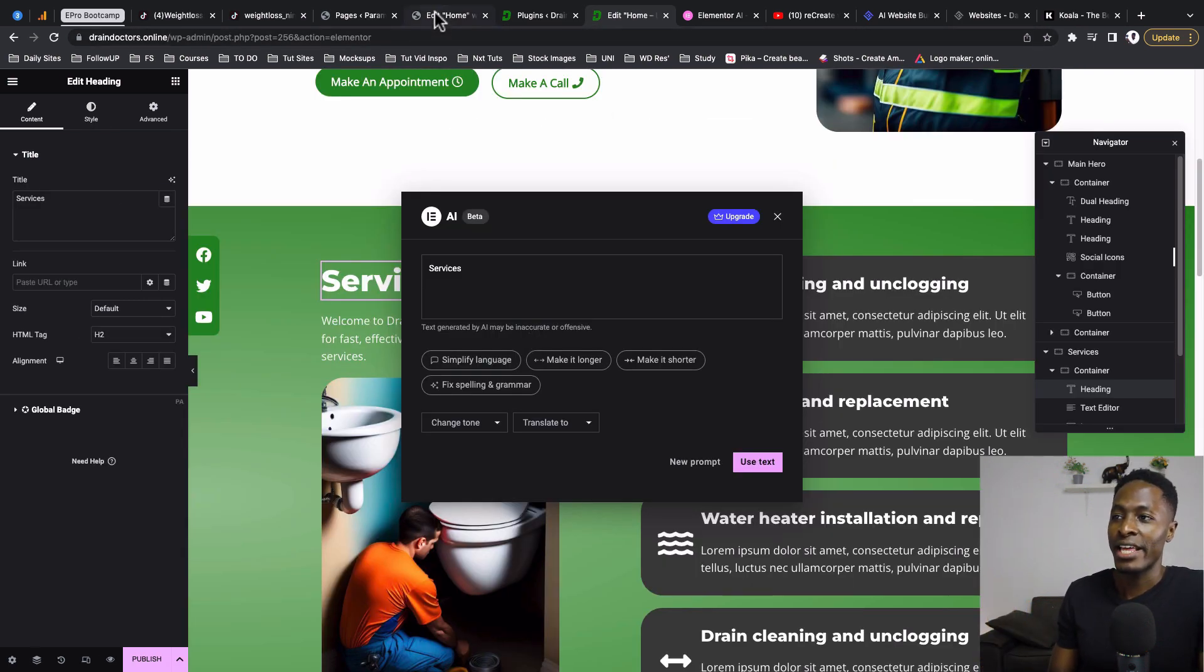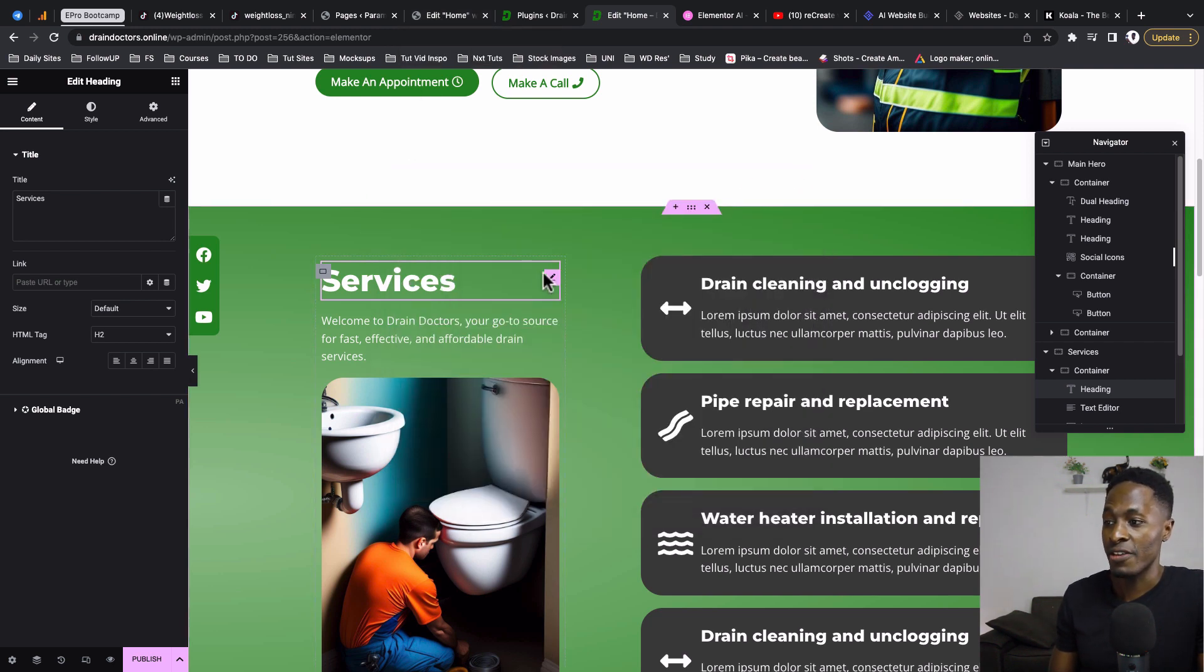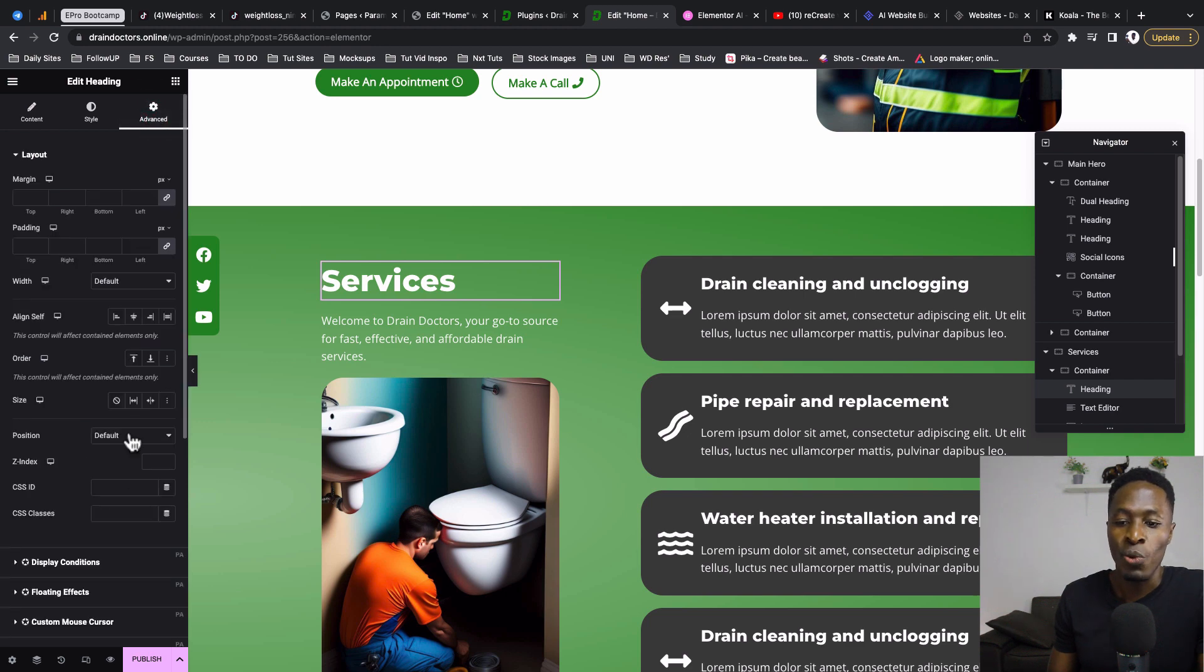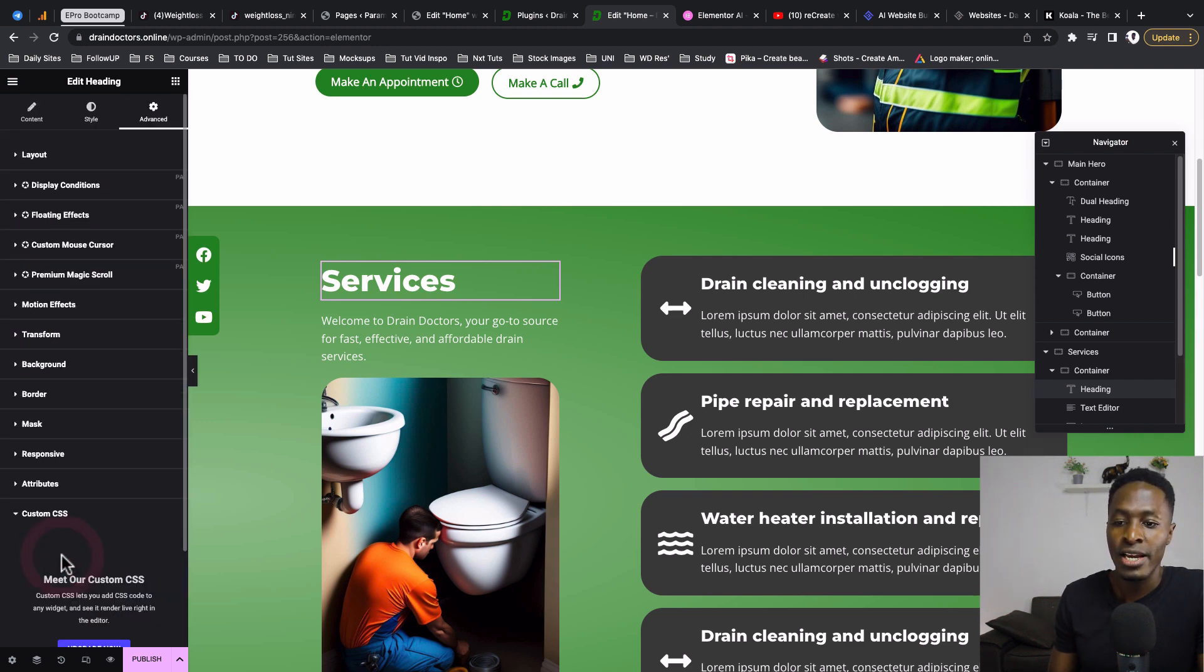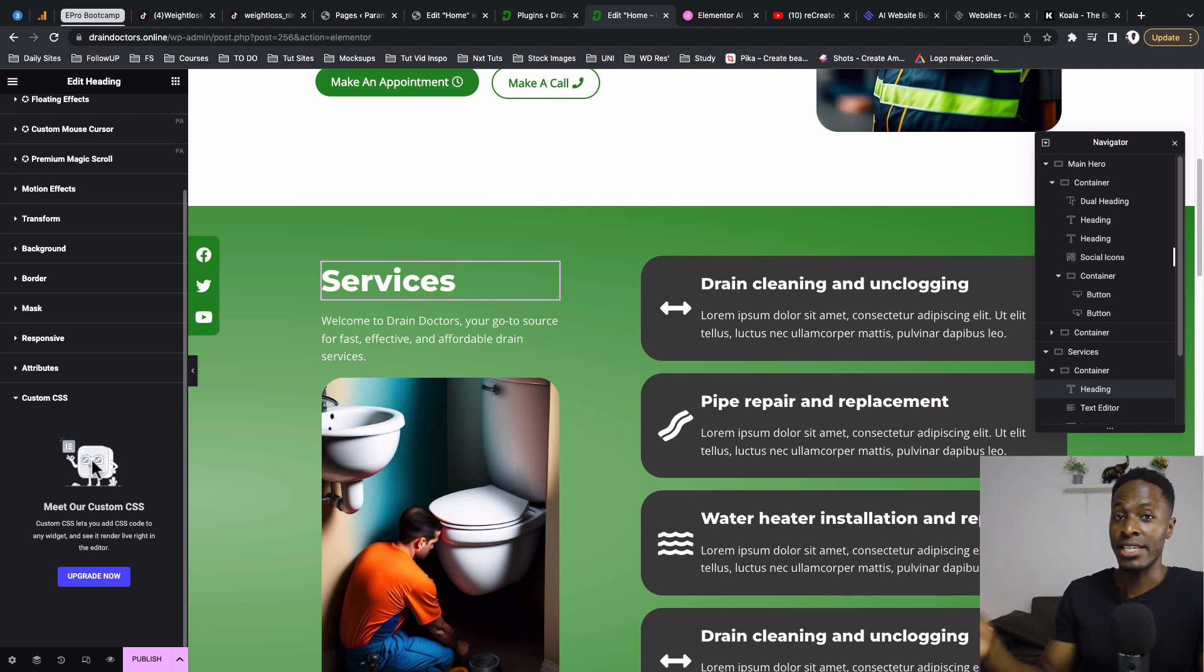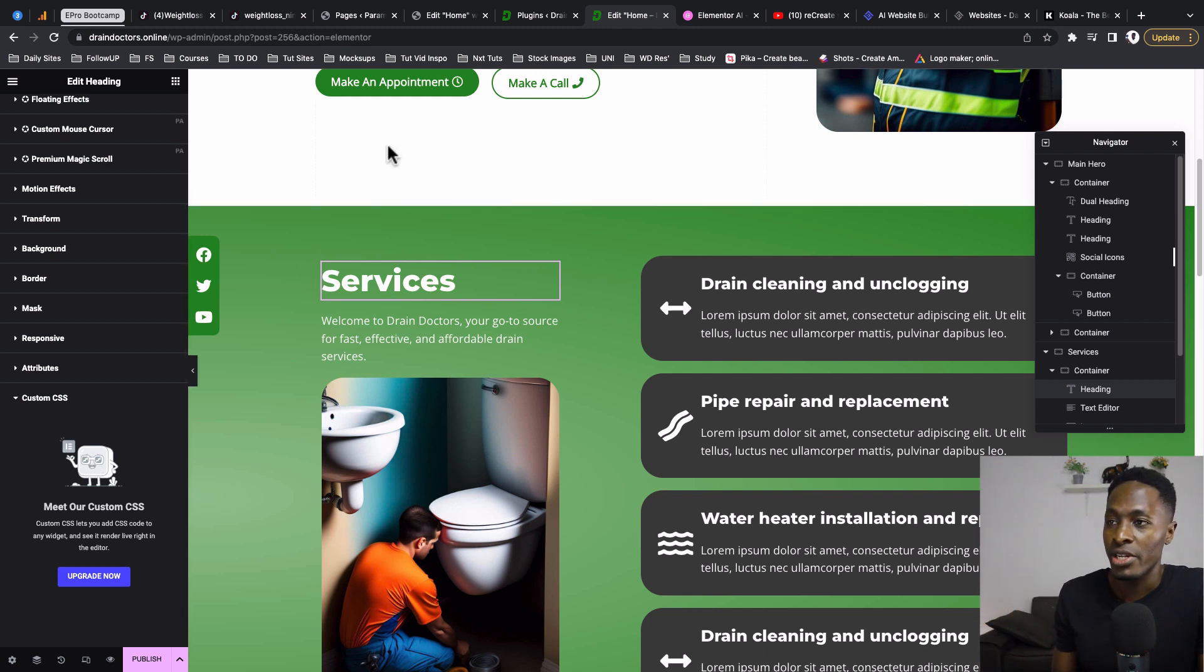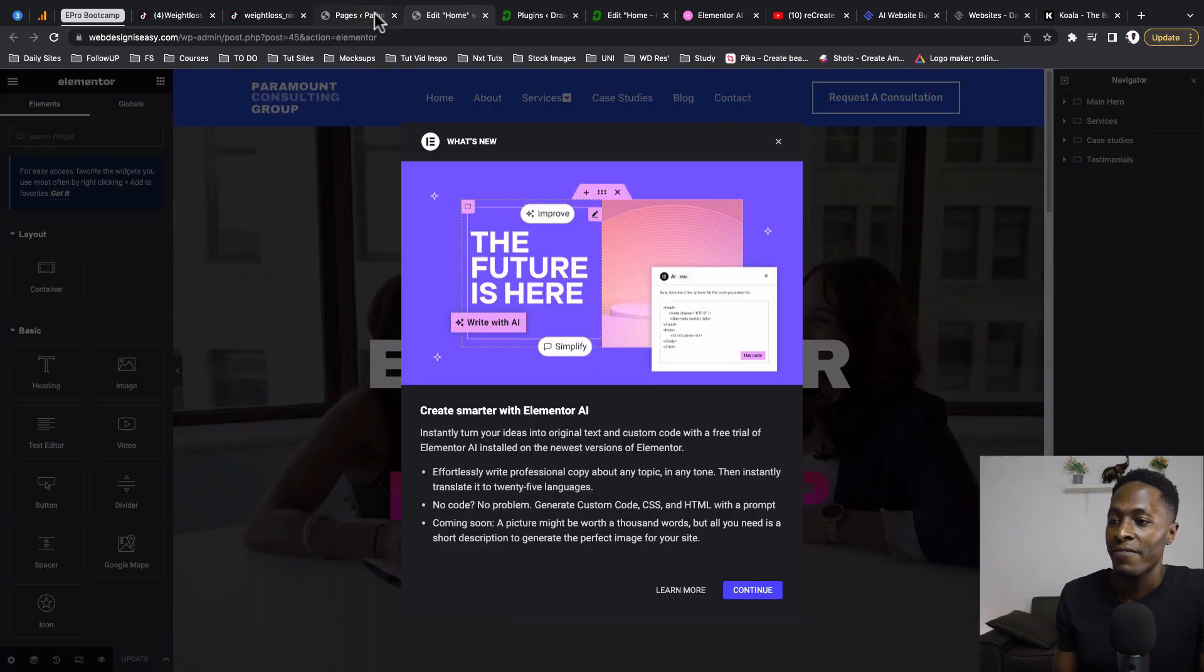On the other hand, if you have the Elementor Pro version - in the free version, if I select a widget and come to Advanced, if I want to add CSS to this widget, I'm not able to use the CSS feature because I'm in the free version. If I want to add CSS using the Elementor AI feature, I should have Elementor Pro. For example, on this website I have Elementor Pro.